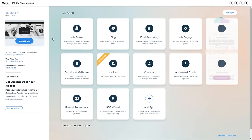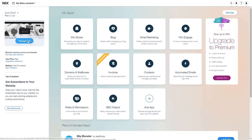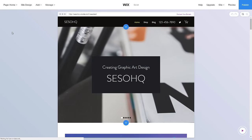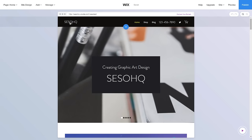Wix has an autosave feature, so if you ever want to stop working on your site you can do so. When you want to go back, go to Wix.com, log in, find your site in the top left, press 'Edit Site,' and it will load right back up where you left off because it's already autosaved.